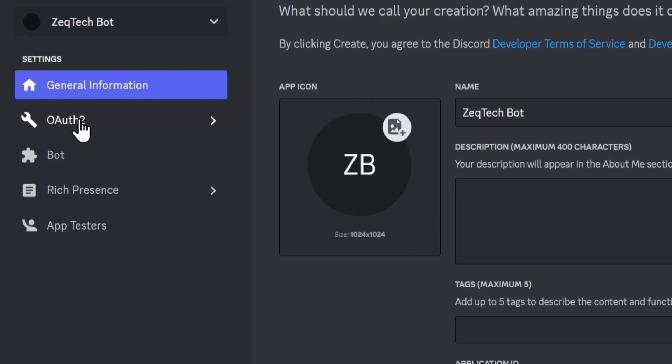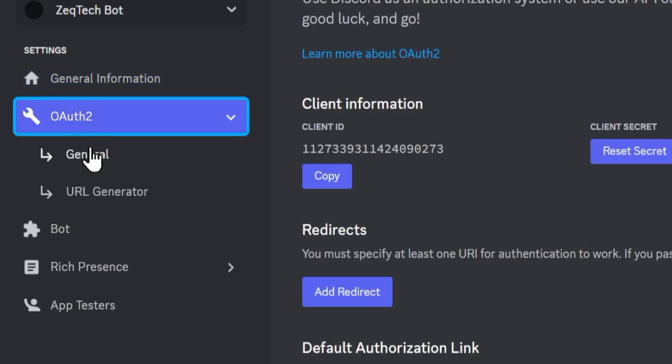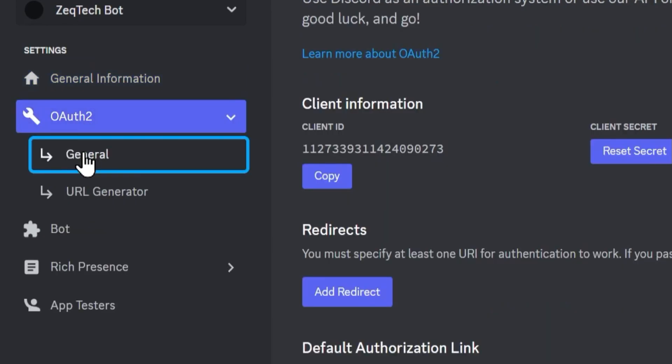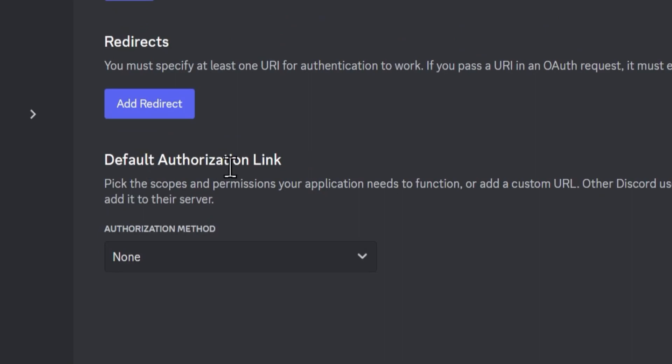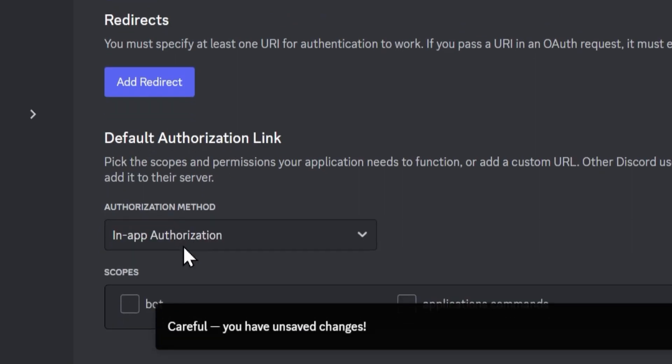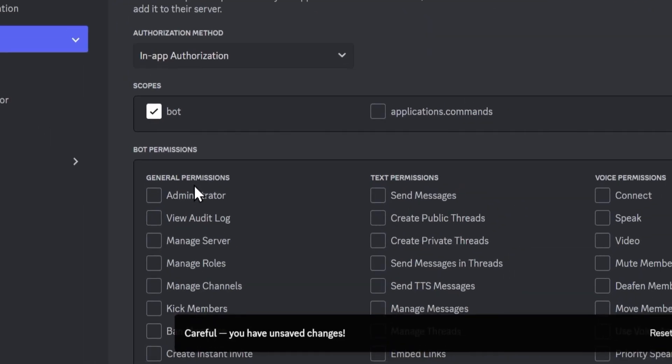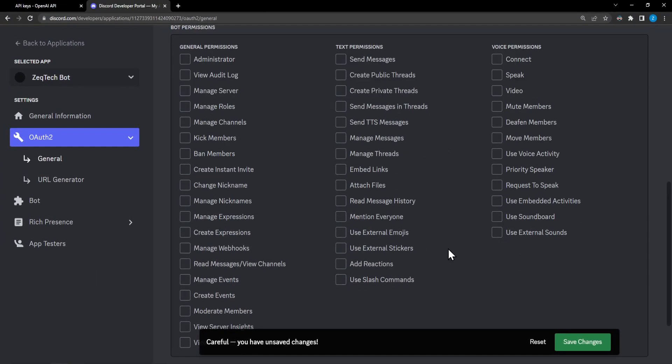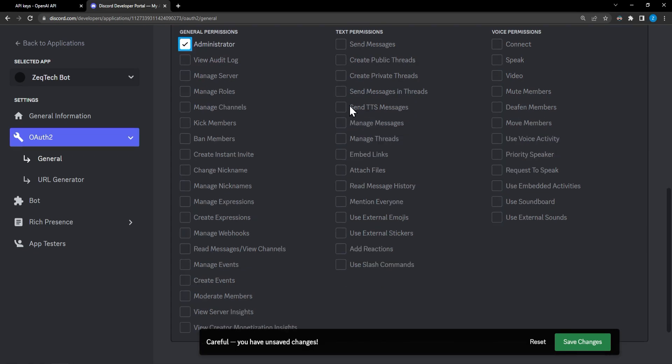All right and from here we now have our bot. We can go ahead and head over to the left side for OAuth2 and go to general. So we can go ahead and down here to default authorization link and change this to in-app authorization. And from here on the scope section you'll want to give it the bot scope. And from here whenever you give your bot permissions you should only give it the ones that you need for whatever it is you're trying to do. There's no need to give it all of them. And it's not recommended to just select administrator up here. But I'm going to go ahead and do it for the purpose of this video to make it the easiest to demonstrate. All right. And so from here we'll go ahead and save changes.